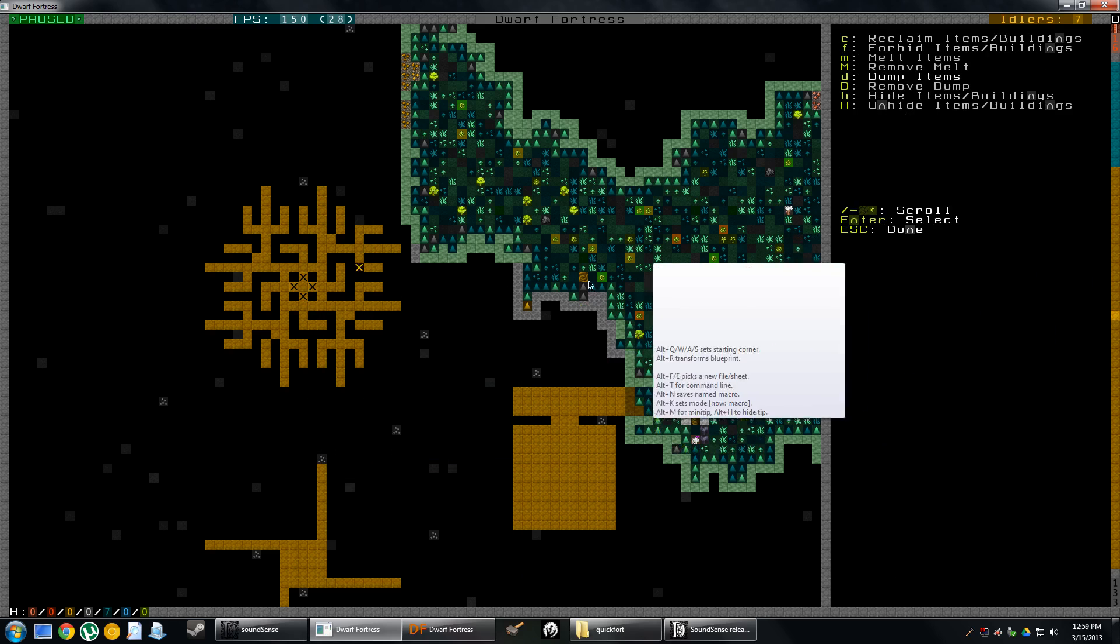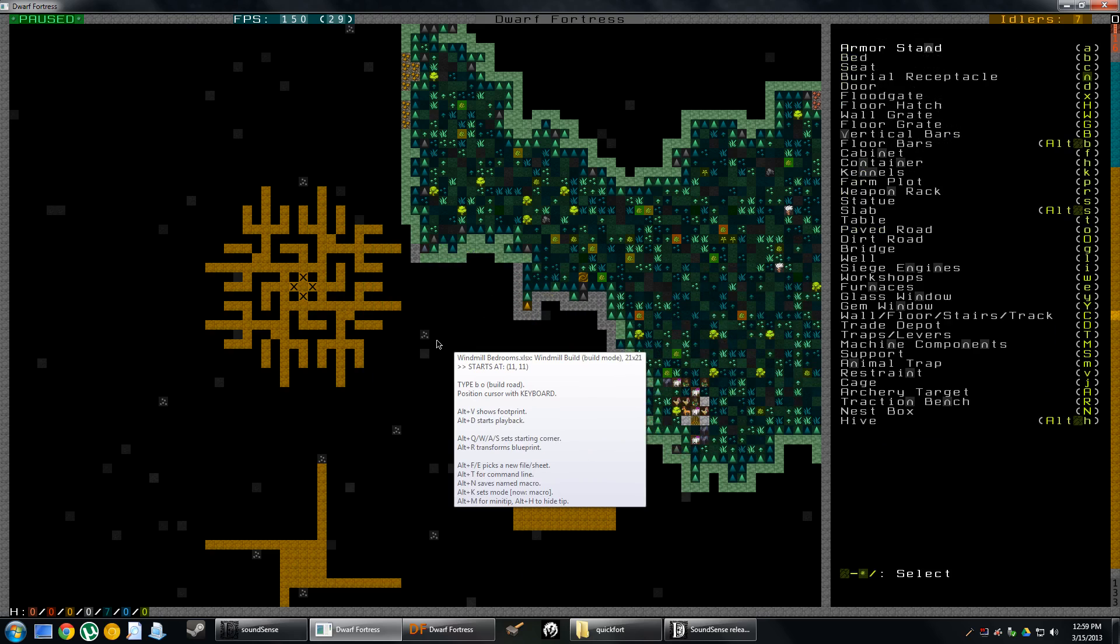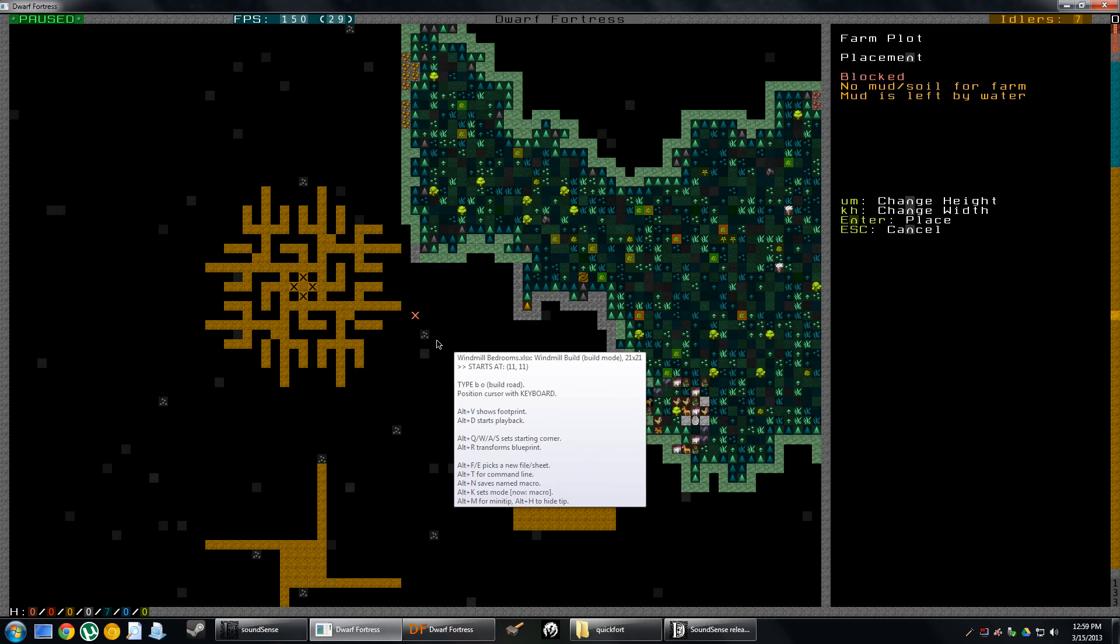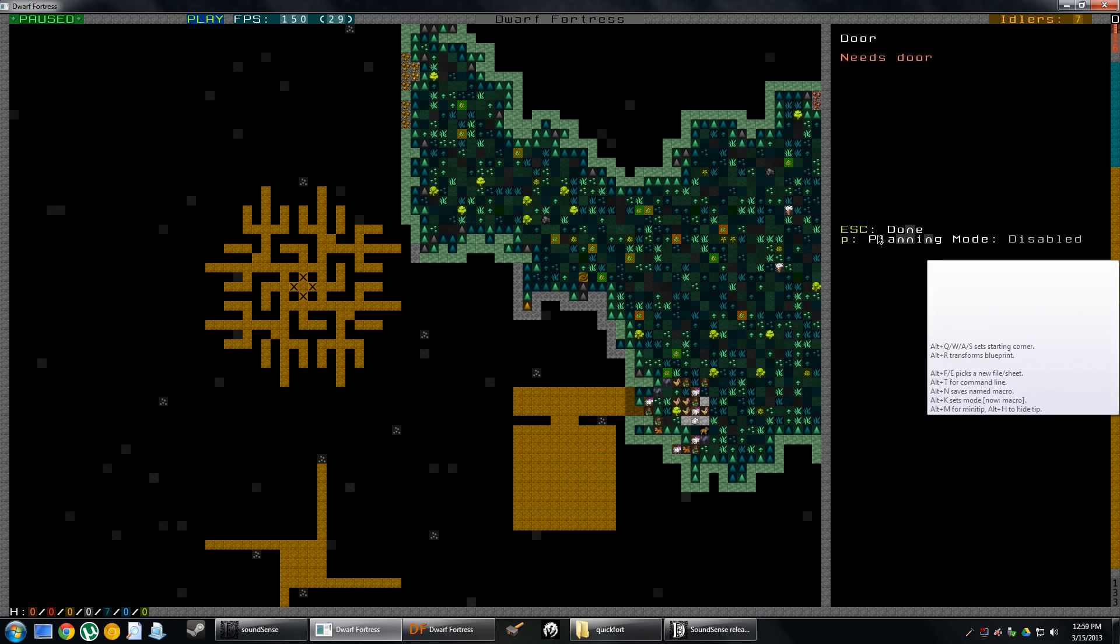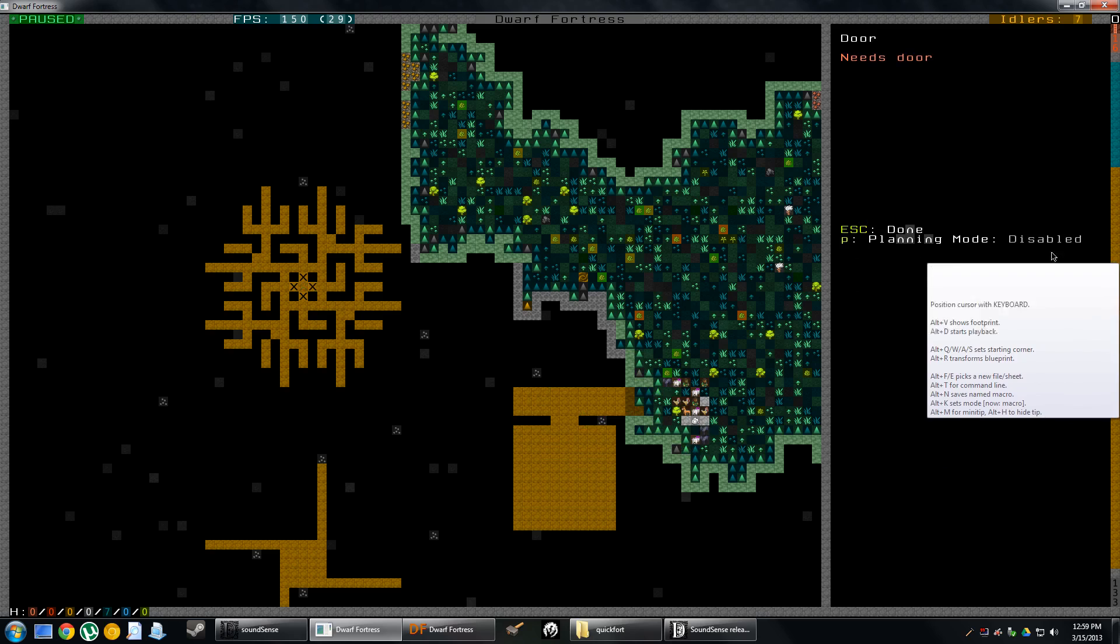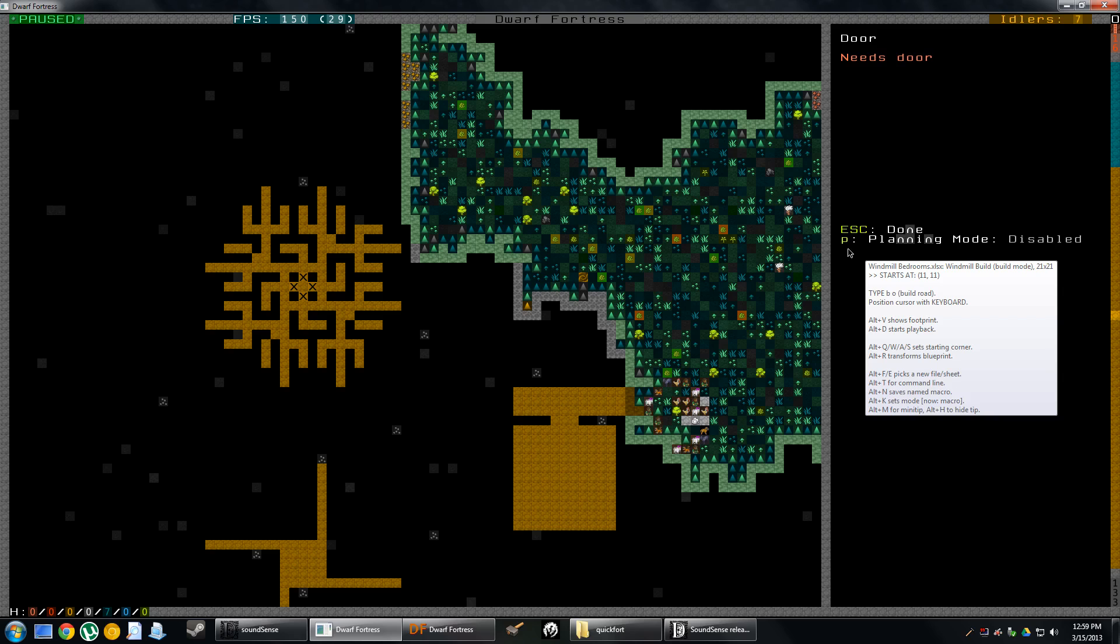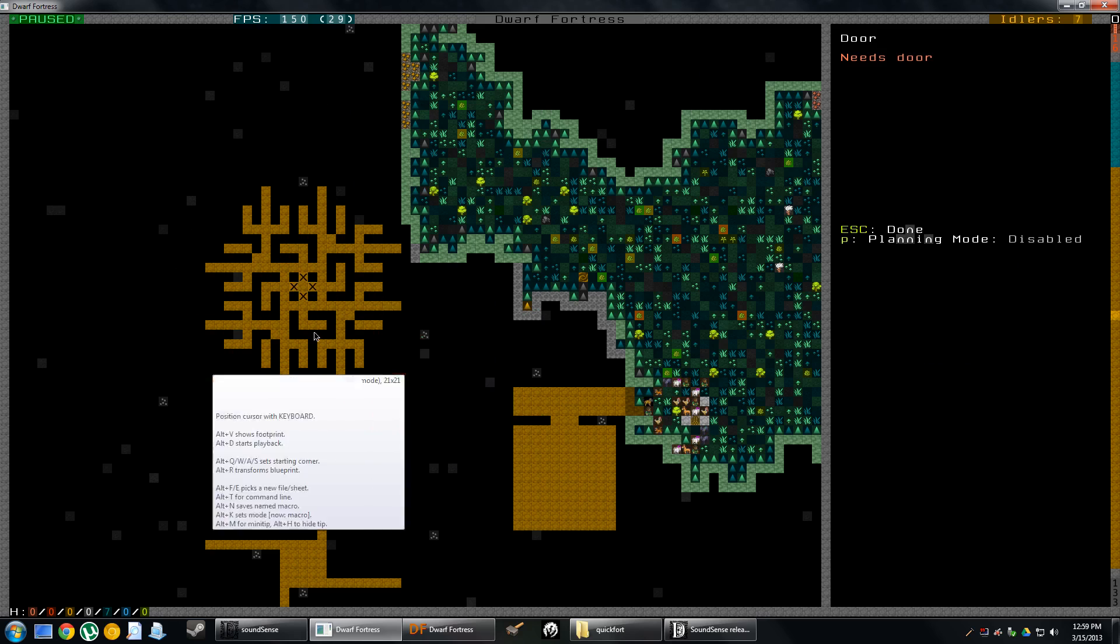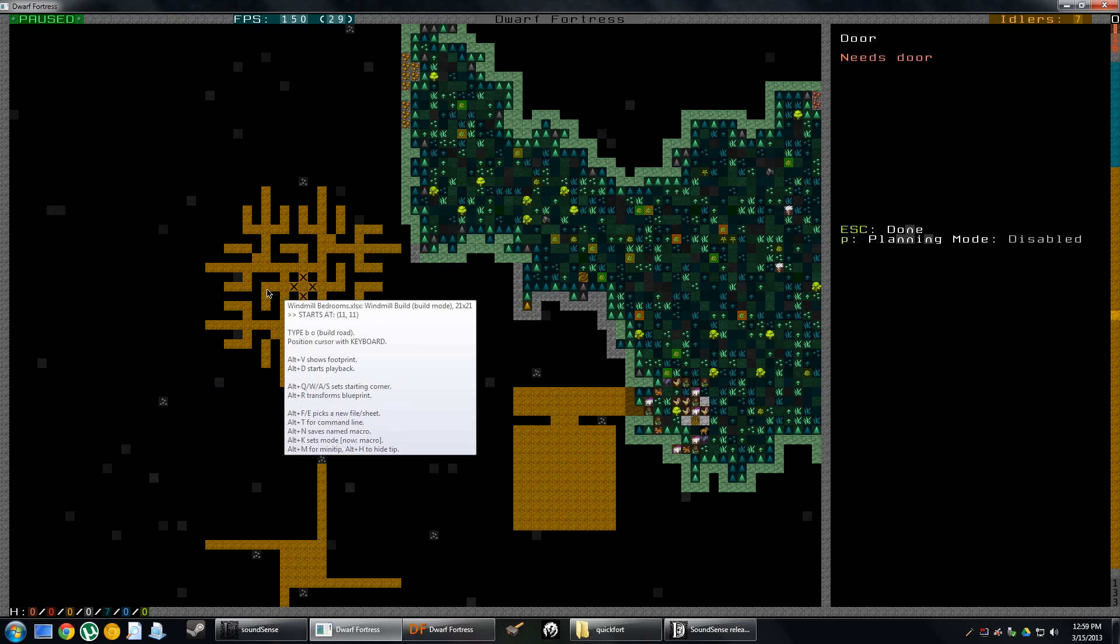I can enter this thing called planning mode which would allow me to plant down beds, desks, chairs, those things, even before I have them. But I would need to wait for it to be dug out before I could do that.